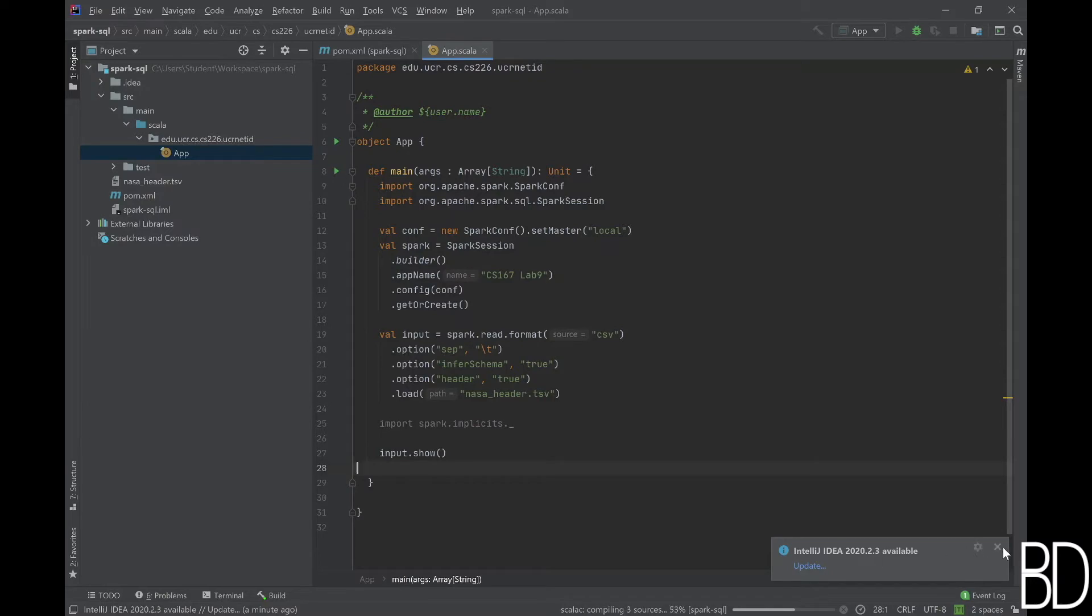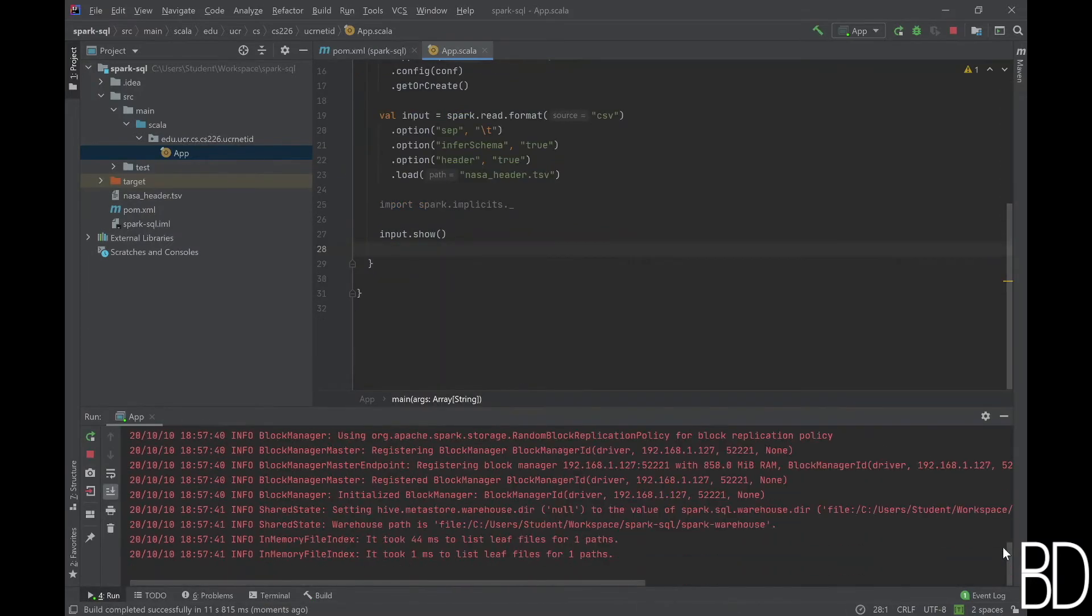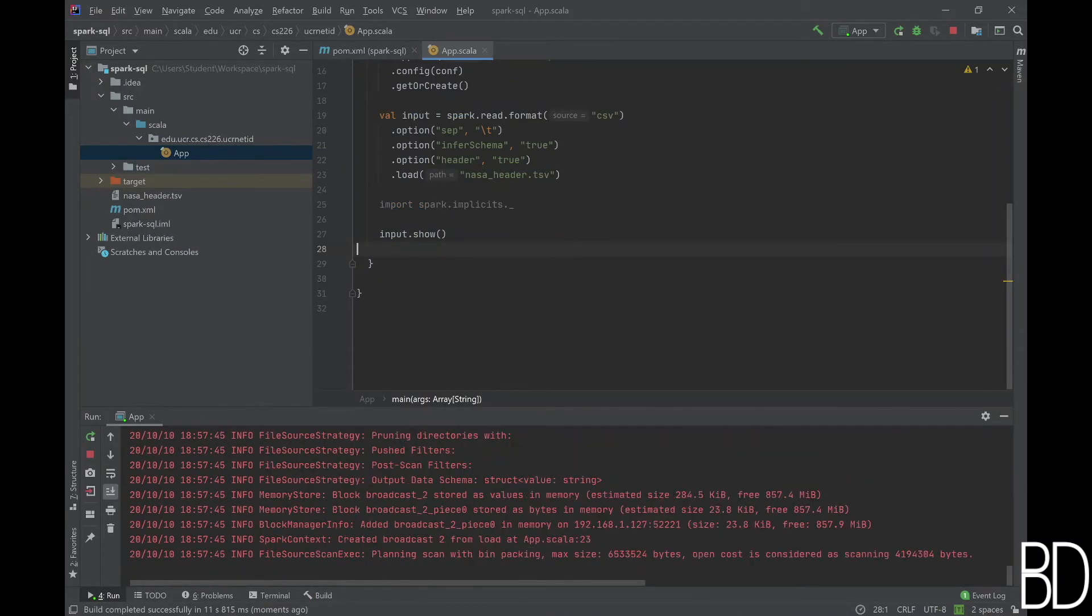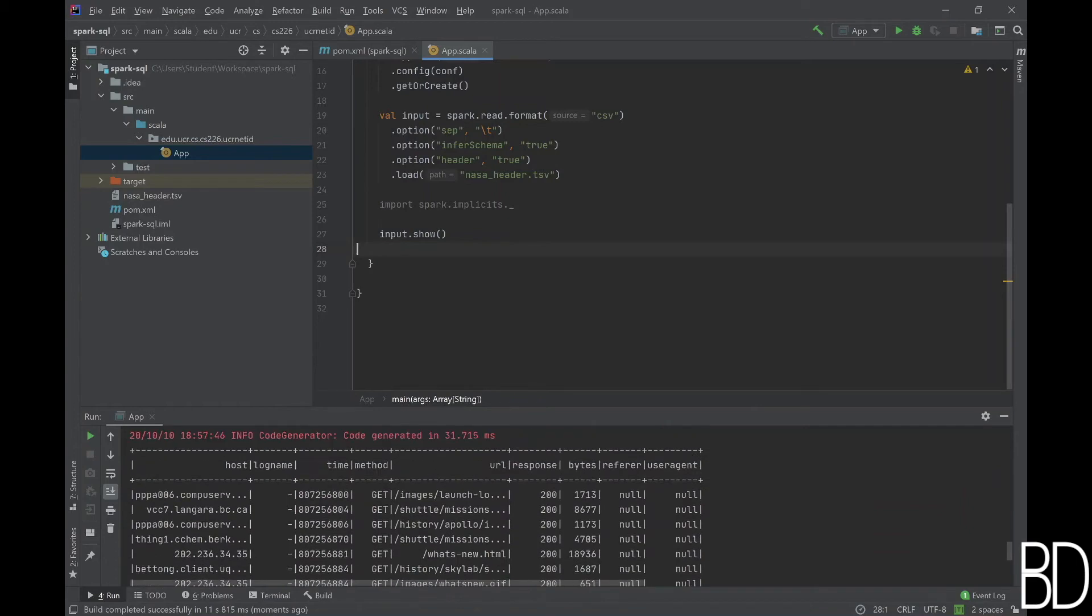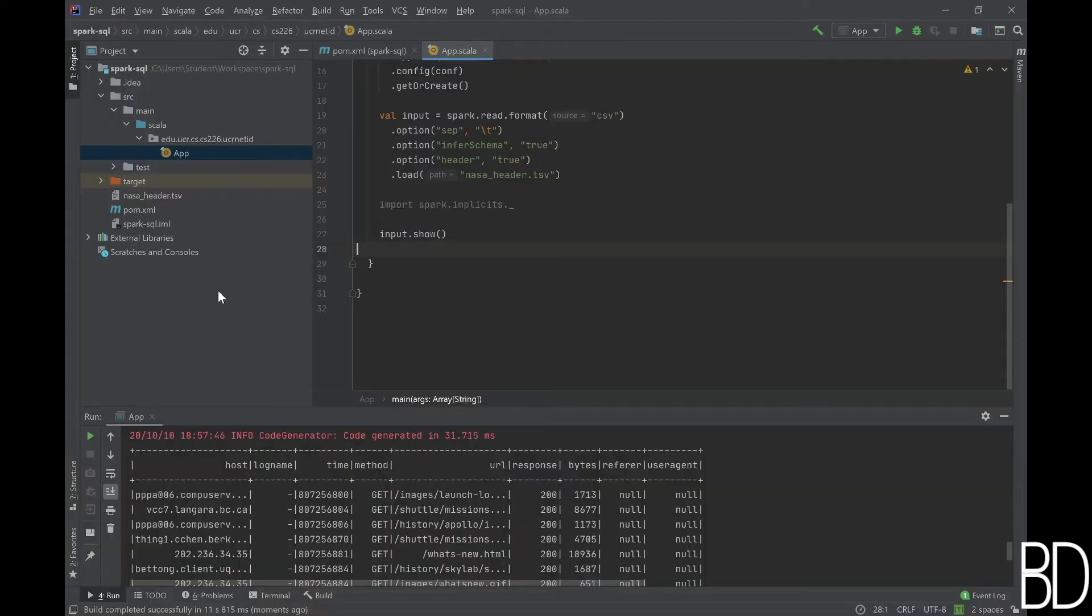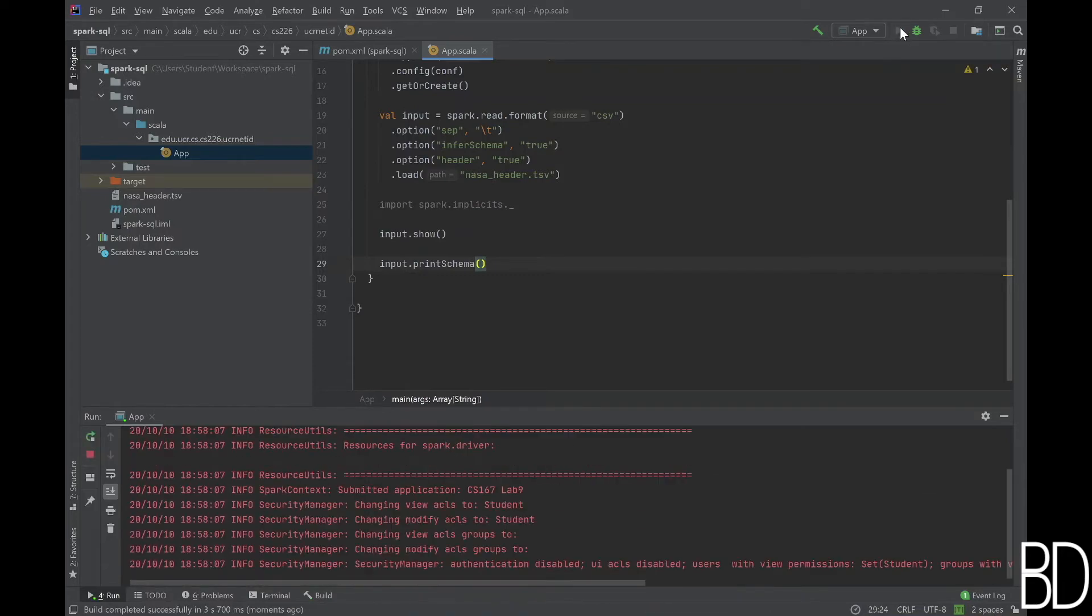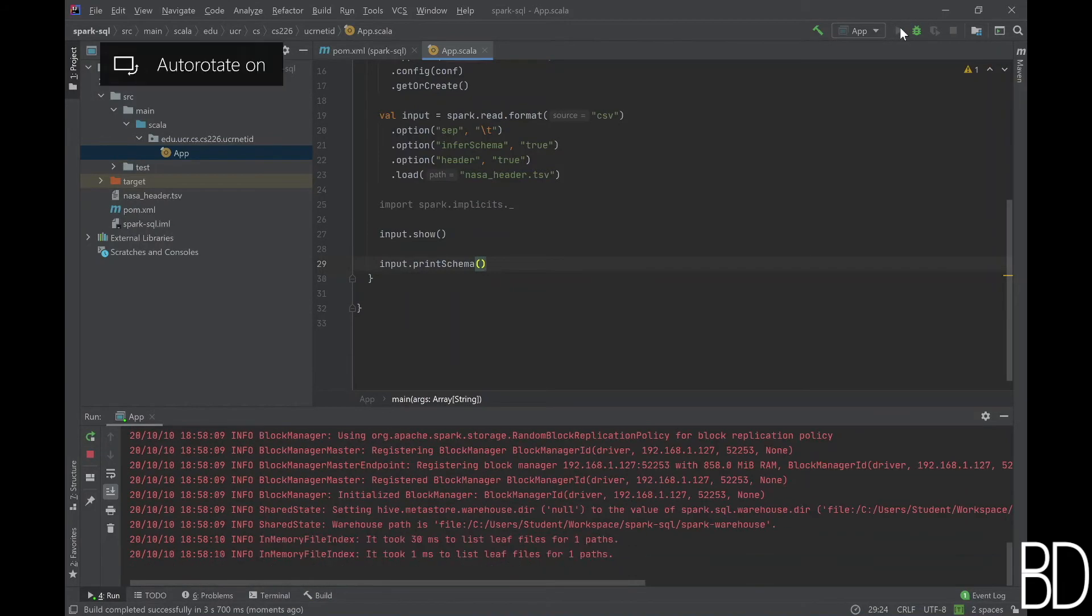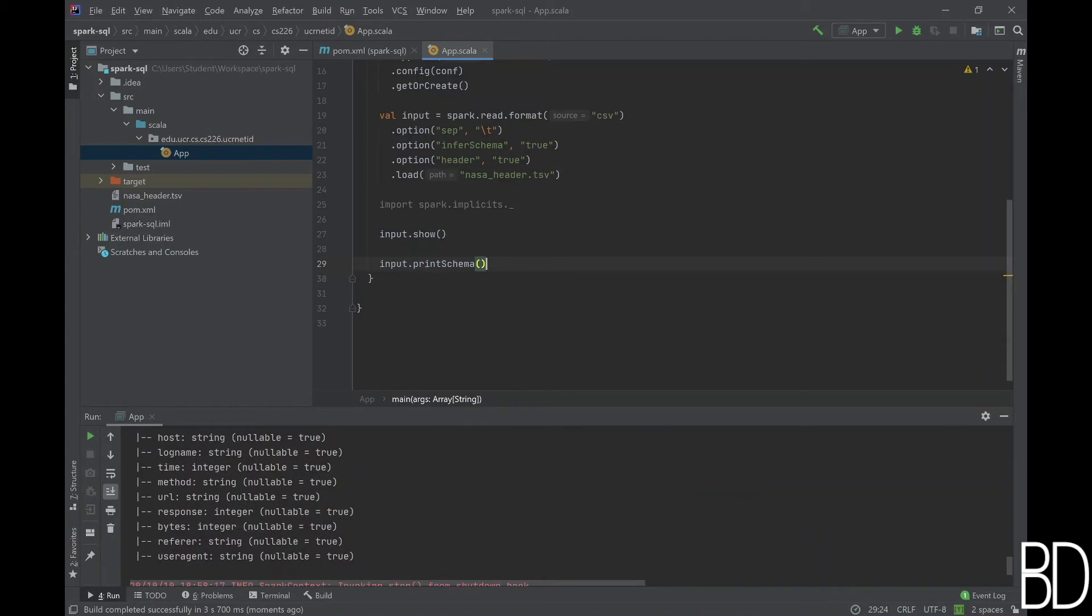You might need to scroll up a little bit to see the output since Spark SQL is quite chatty on the logs. In this example, we let Spark infer the schema of the input. We can use the print schema function which prints the schema that Spark SQL inferred. Run the program again and you will see the names and types of the attributes as Spark SQL inferred from the input file.